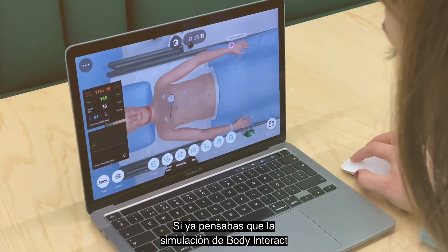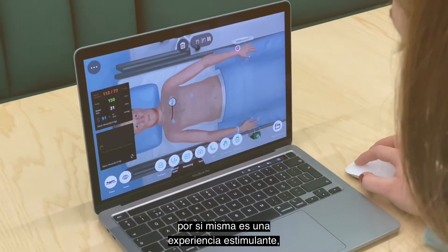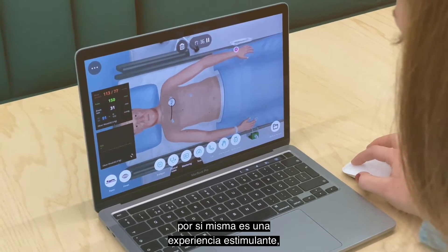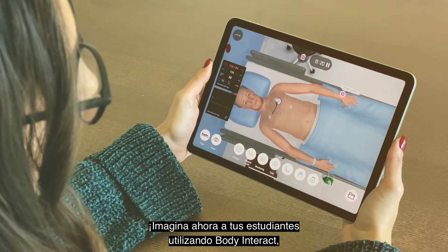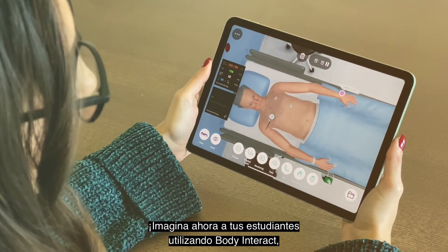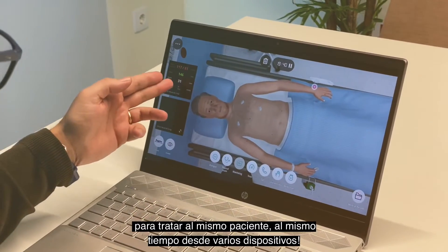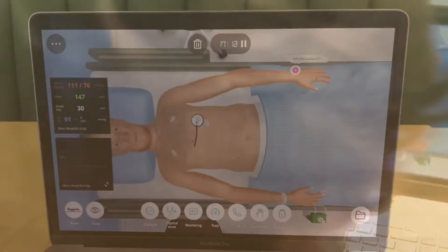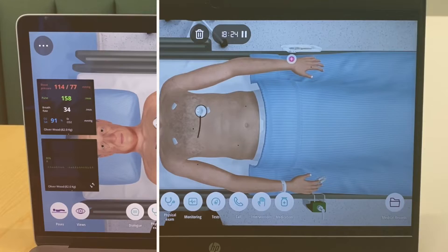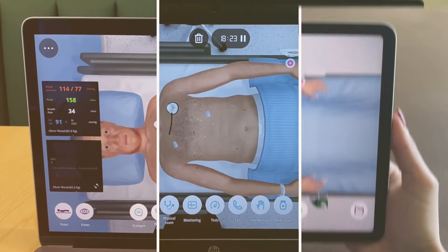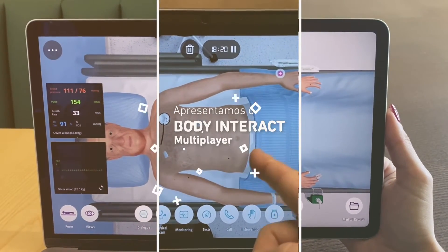If doing a Body Interact simulation on its own was already a stimulating experience, imagine your learners using Body Interact together to treat the same virtual patient at the same time. Introducing Body Interact Multiplayer.